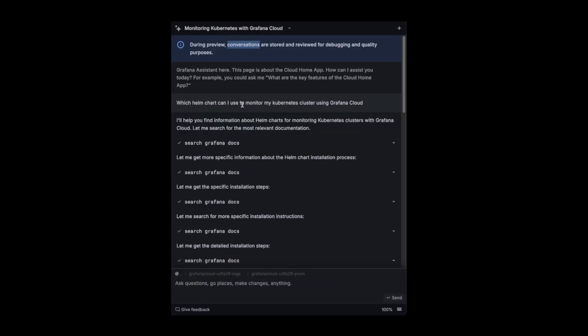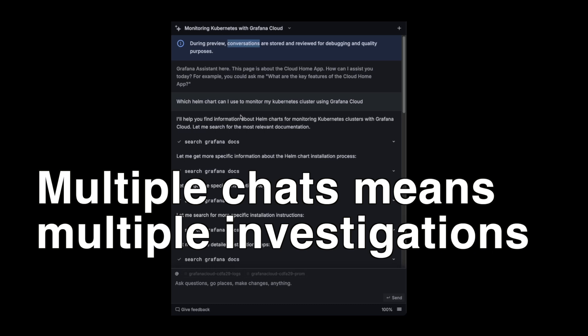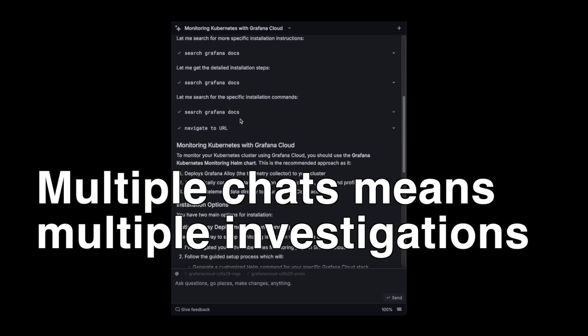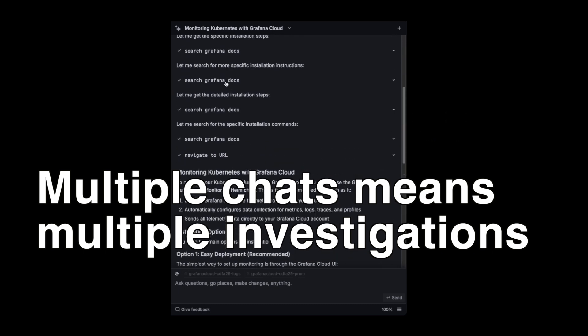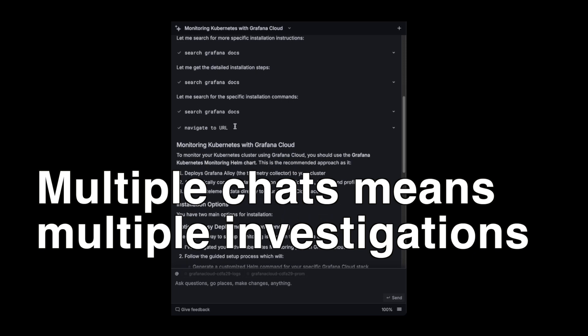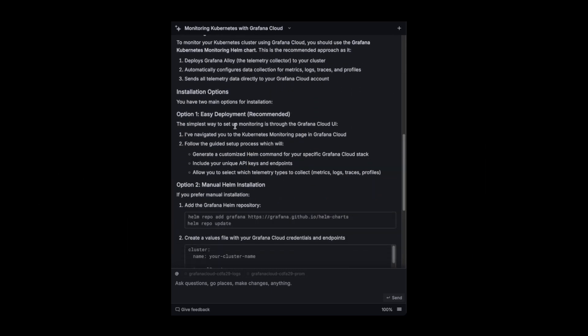So if I go to that conversation, which was about how to monitor Kubernetes in Grafana Cloud. And it used the documentation website to find the information. And it gave me detailed information on the steps on how to do that.